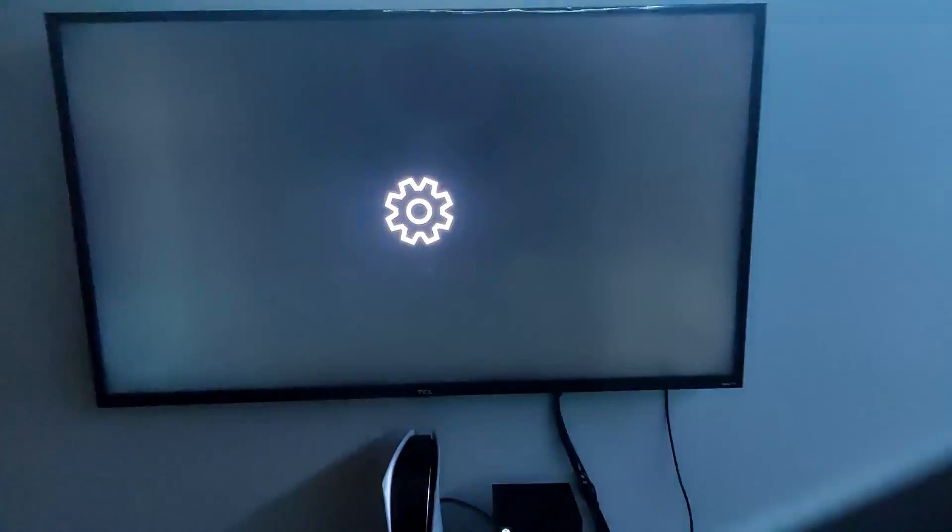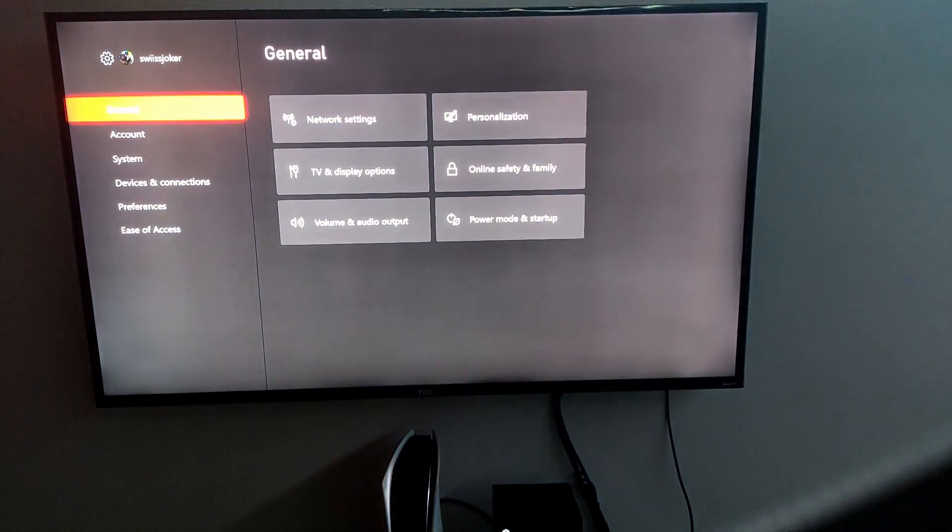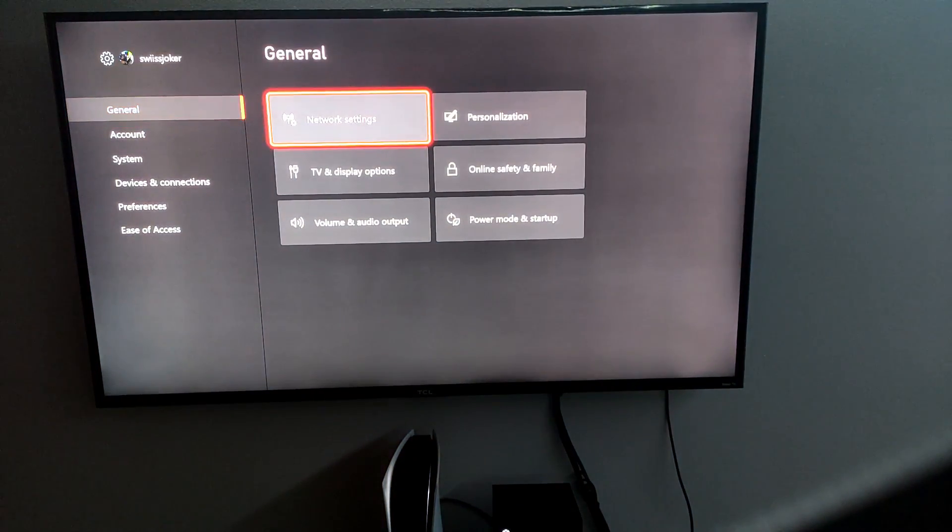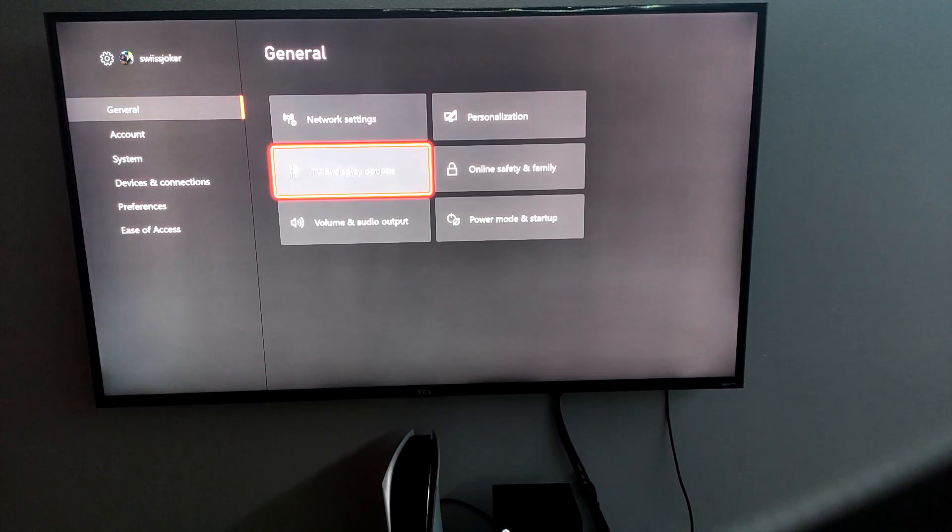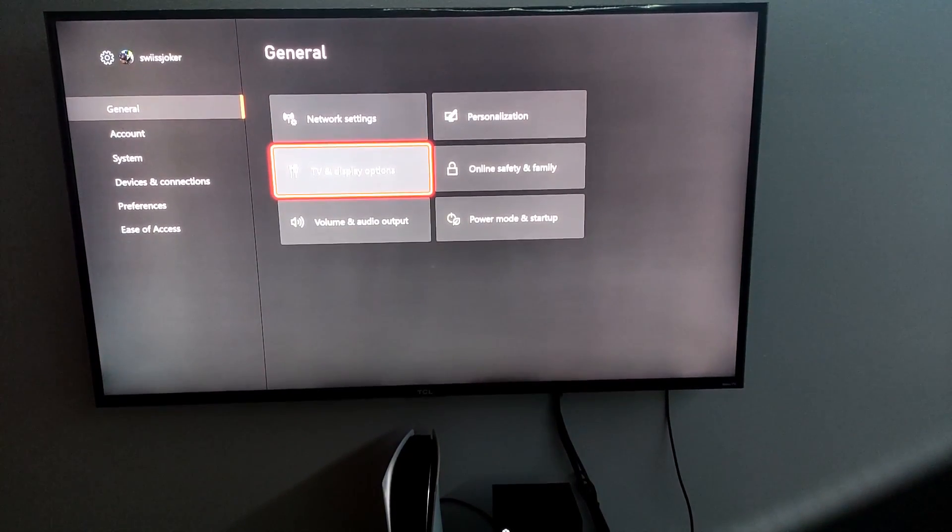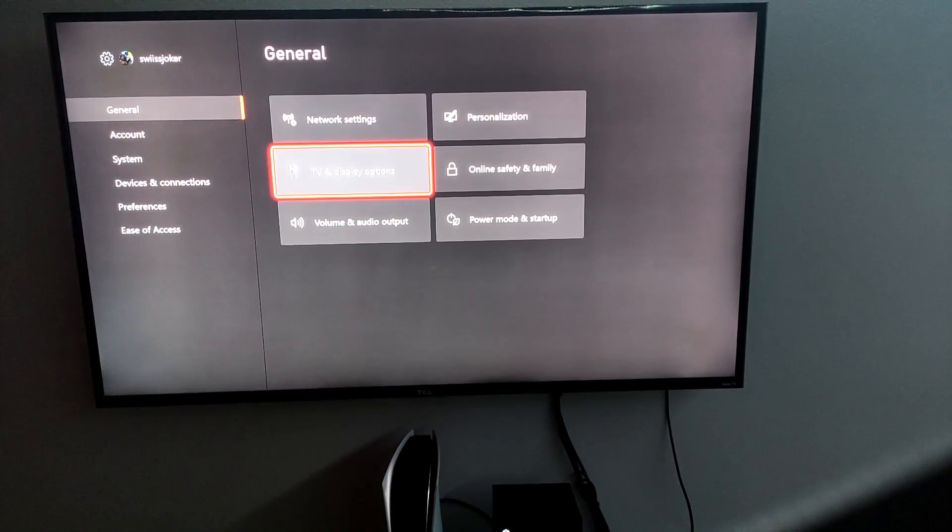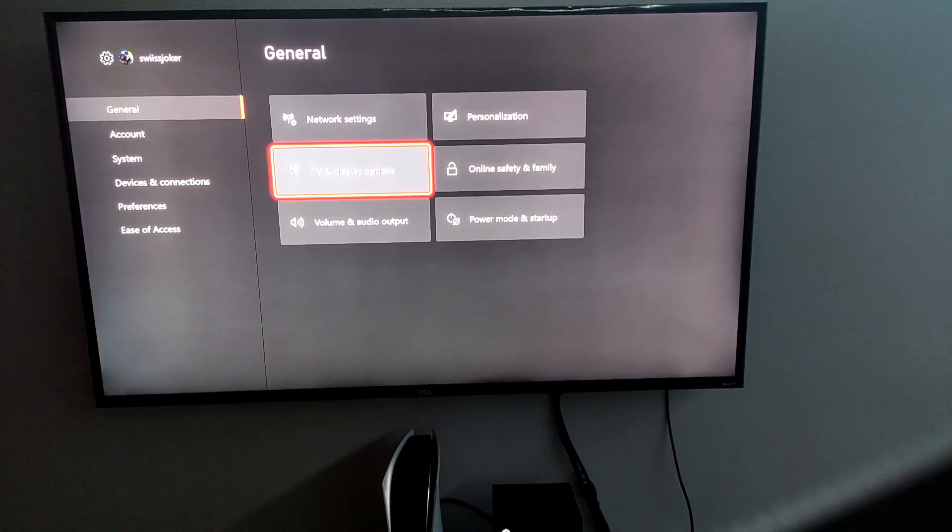You bought the TV, you put the HDMI cord in, you power the game up, then you go and you wonder like, whoa, what the heck is going on here? Why is it not showing up 4K?